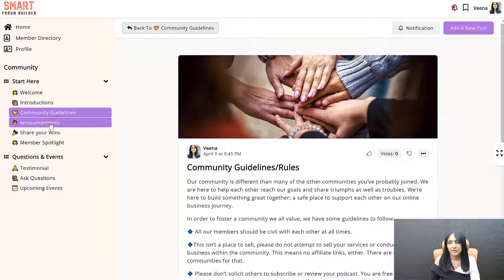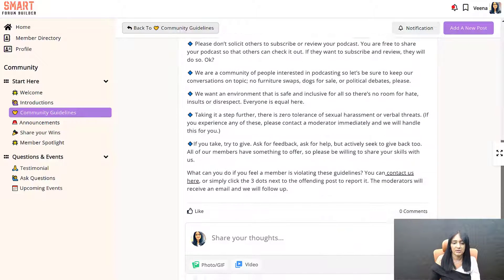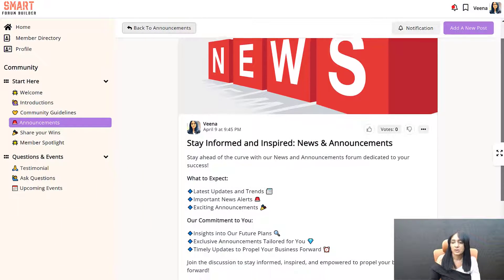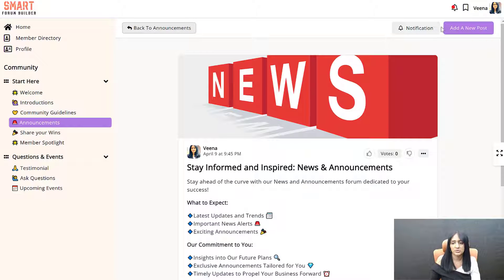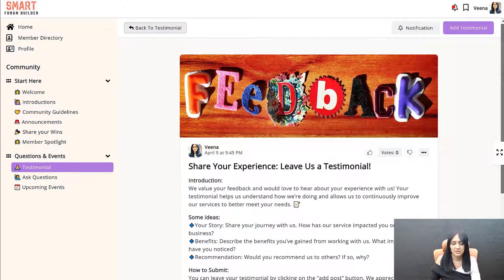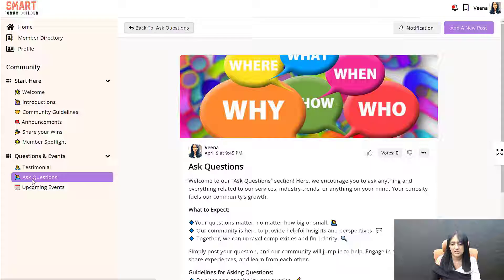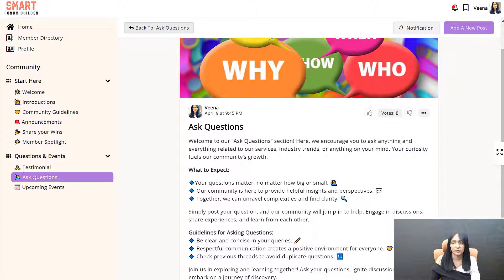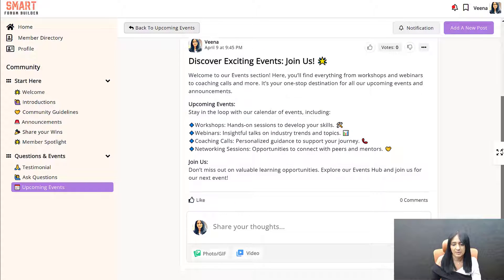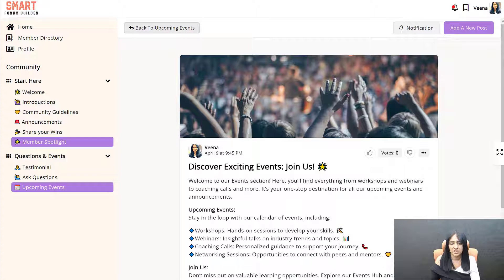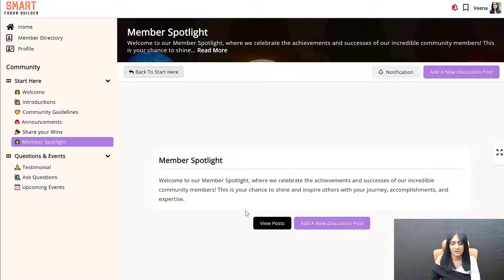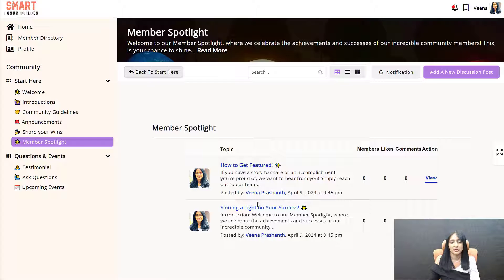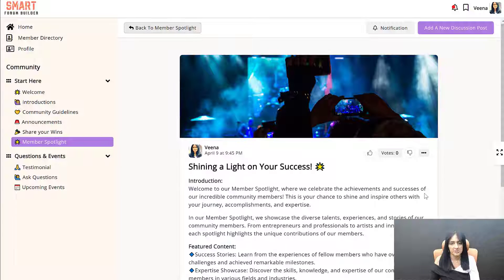Let me quickly show you Community Guidelines and Announcements — all of this you can update in the back end. In the Announcements section, if you want to prevent users from adding a post and just use it for news and announcements, you can do that. Let me quickly show you some of these other forums: Testimonials, where users can leave you a testimonial; an Ask Questions forum where they can ask questions — you can change the text to say 'Ask a Question' for each forum; and Upcoming Events, where you can add information whenever you have a new event coming up. And there's also a Member Spotlight — something you should definitely add to increase member engagement, where you can shine a light on your most active members who are engaging with others and helping the community.